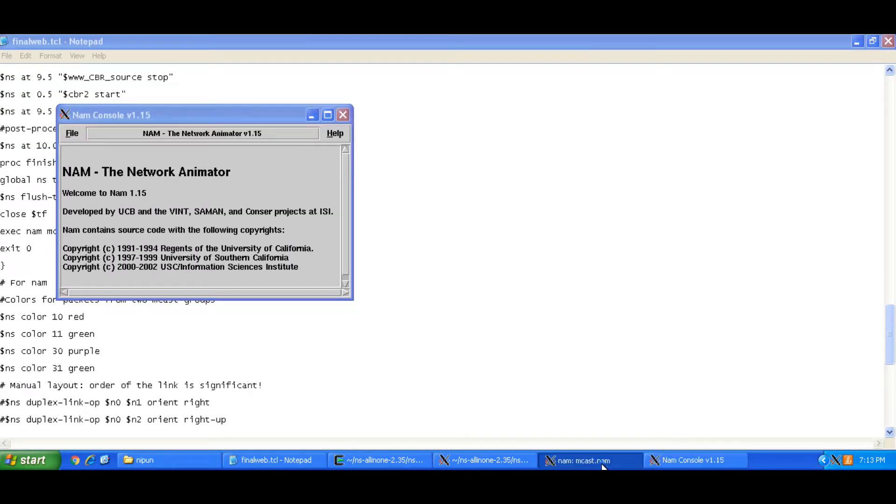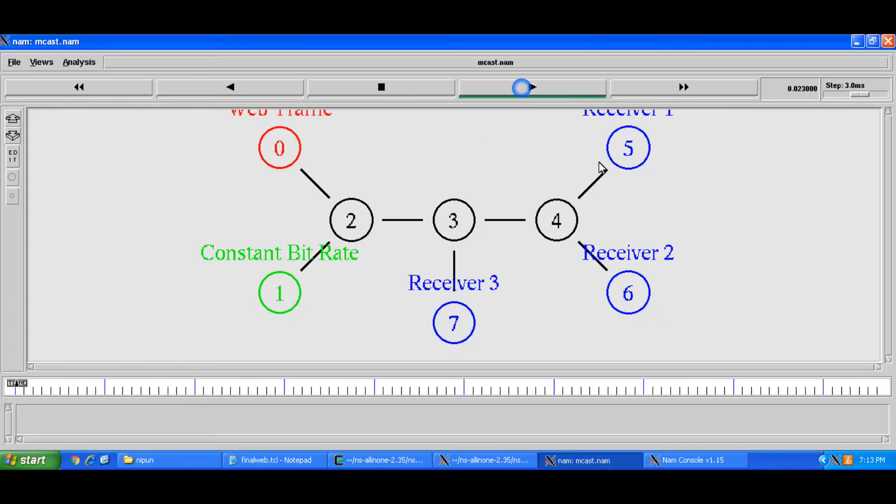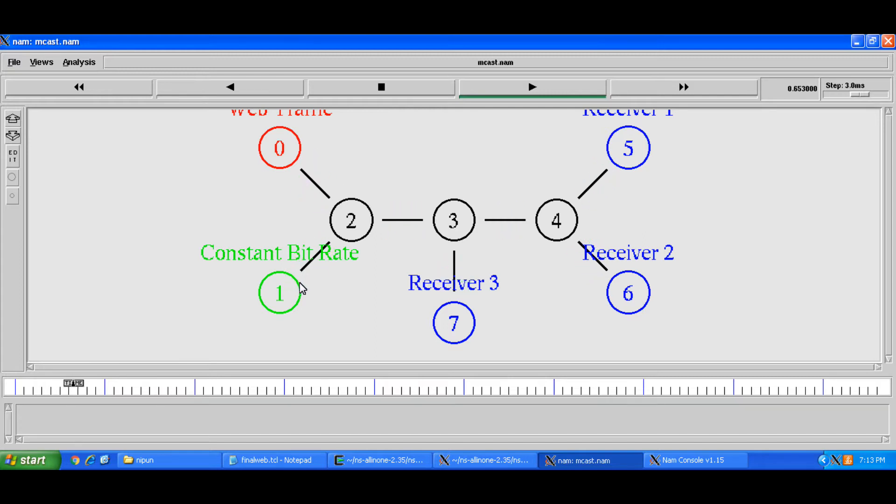And if you run this simulation you'll see that this node is web traffic and it'll send its traffic to group one and this will be CBR traffic it'll send its traffic to group two.